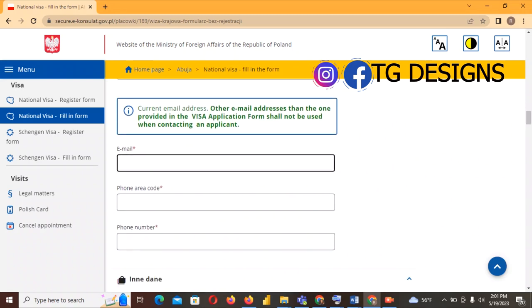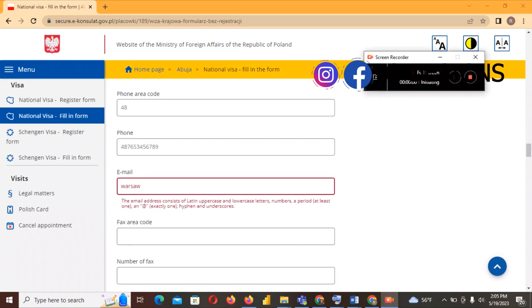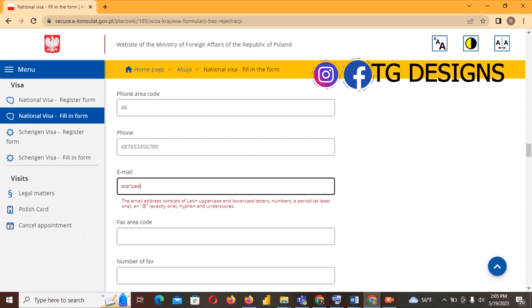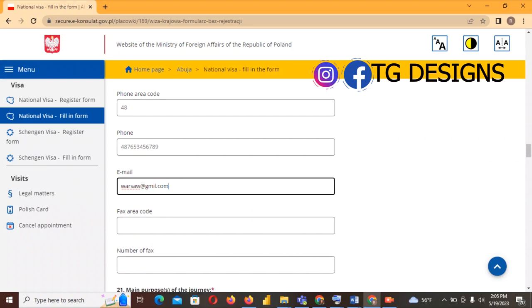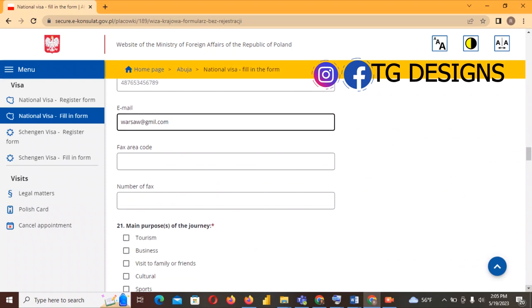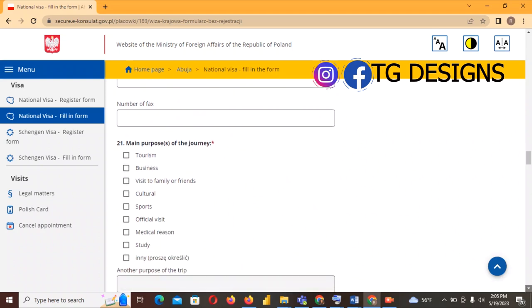For the email address in this section, please note that this is where you will receive your appointment confirmation email from the embassy. I'm going to fill in the school email — for example, warsaw@gmail.com. Your school admission letter has all these details, so use the information from your admission letter.